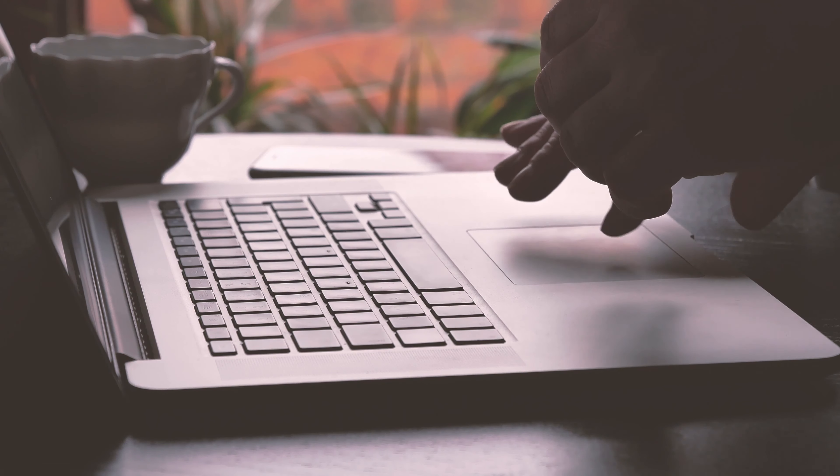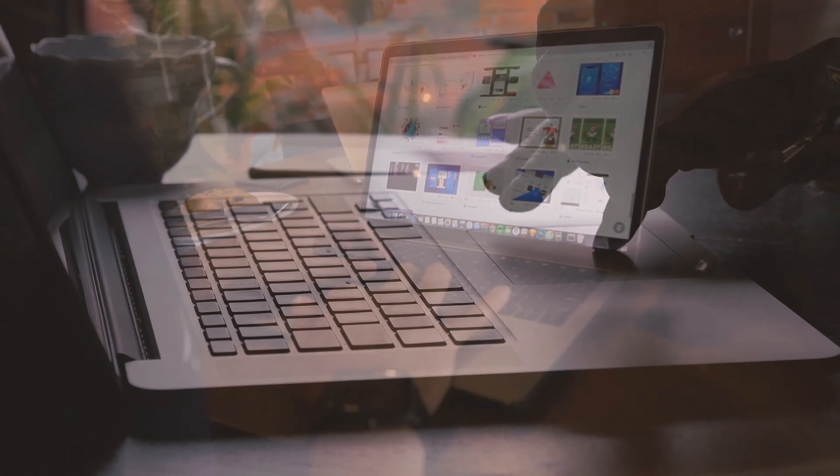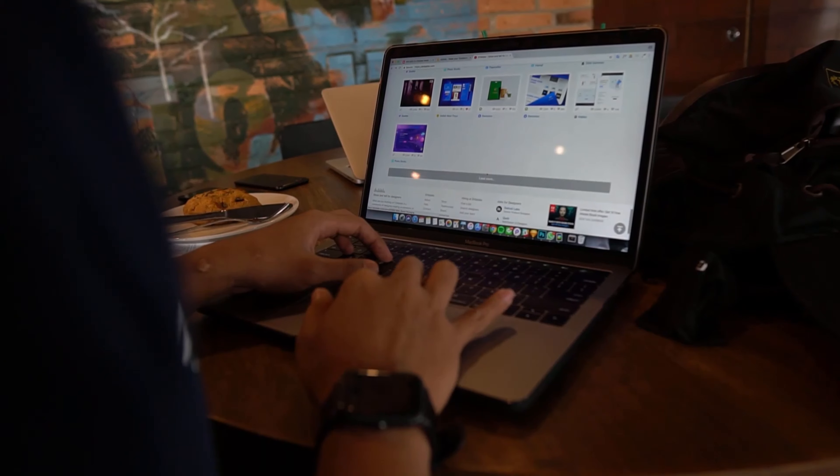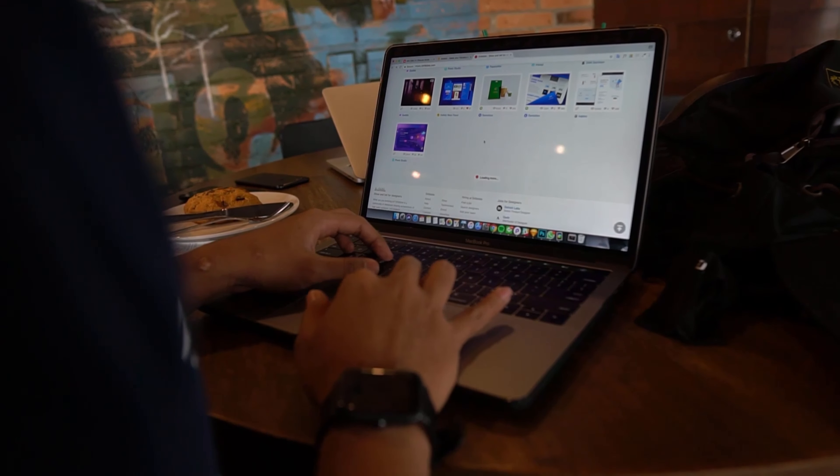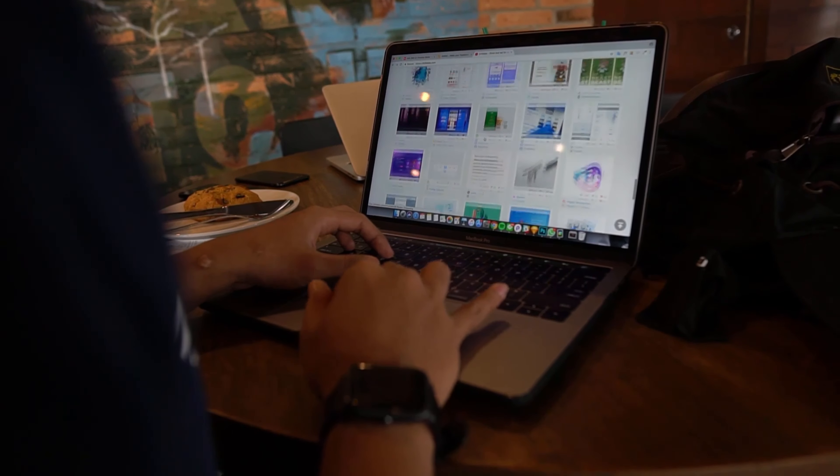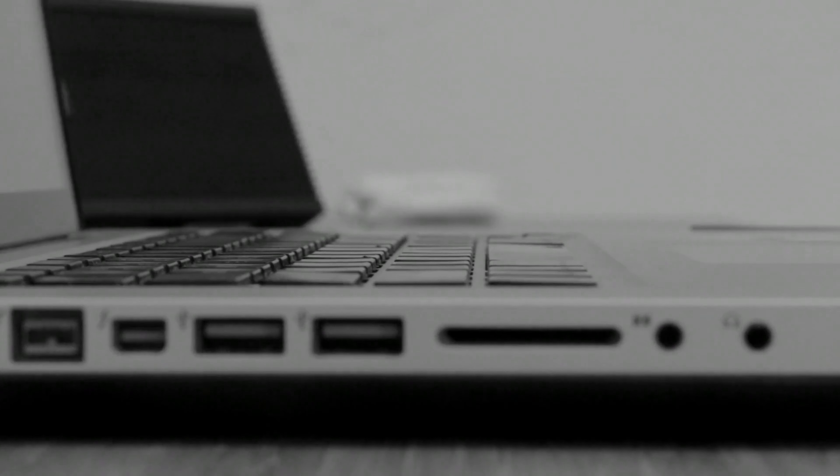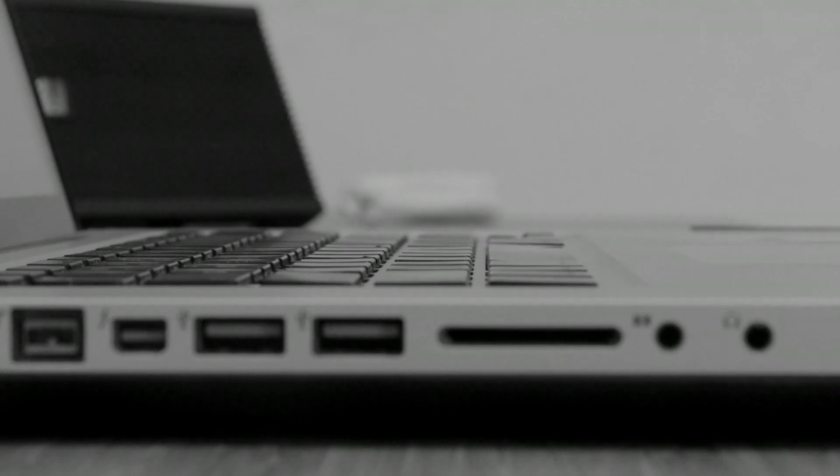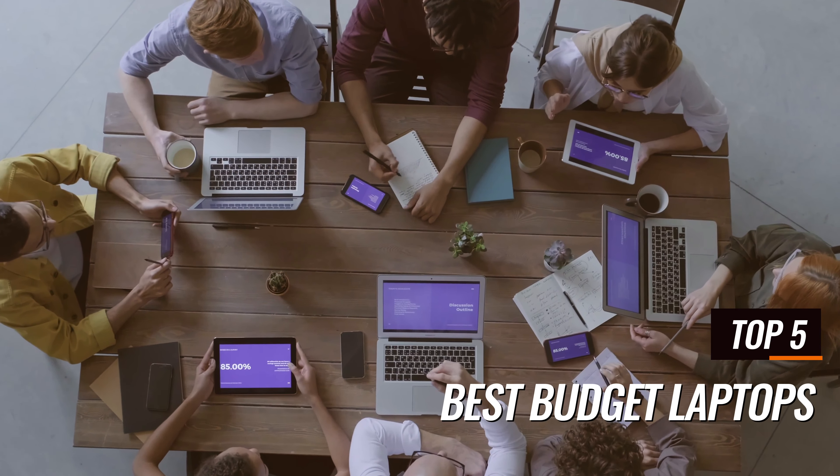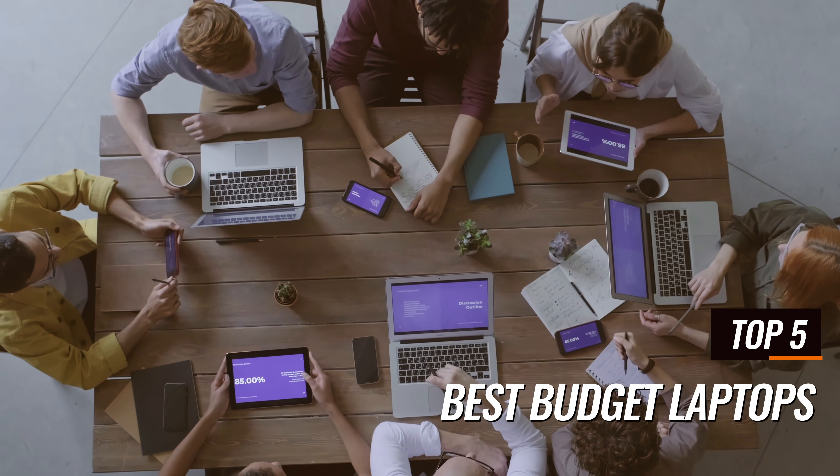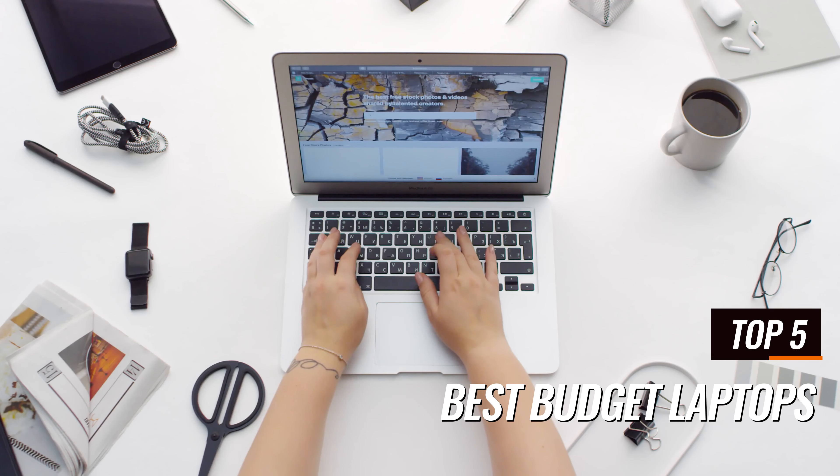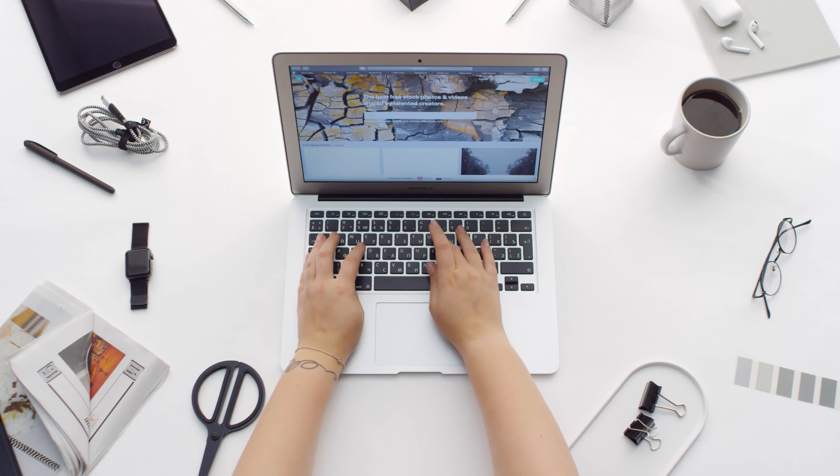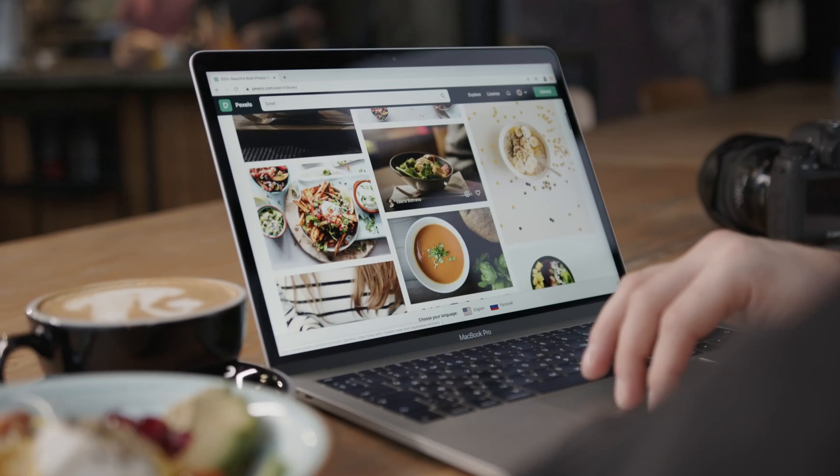Hey tech explorers, welcome back to our YouTube channel where we bring you the latest in affordable tech without compromising on quality. I'm the ReviewZoon and in this video we're diving into the world of budget laptops. Get ready to discover the top five budget laptops that deliver impressive performance and features without breaking the bank.